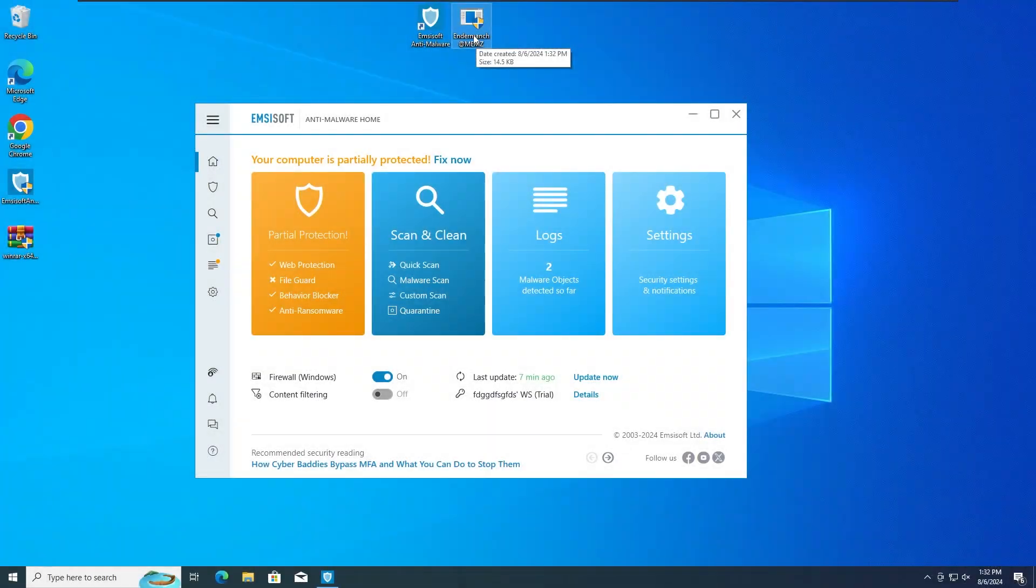That's it for our quick break. Thanks for sticking with me, and a huge shoutout to Privado VPN for partnering with us on this. Now, let's get back to the video. In 3, 2, and 1.